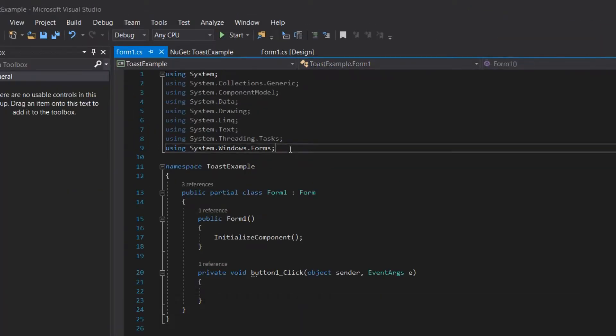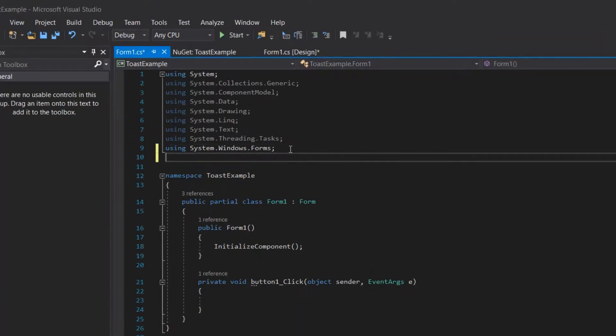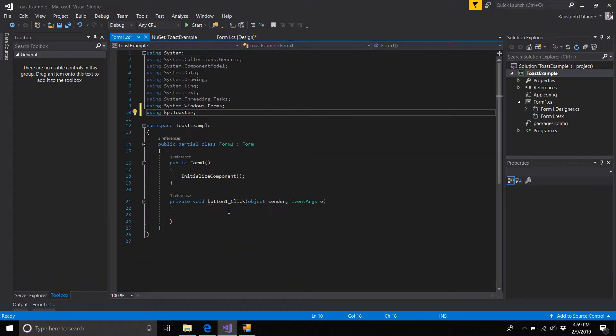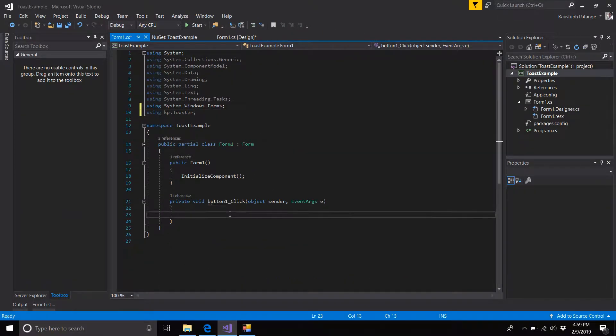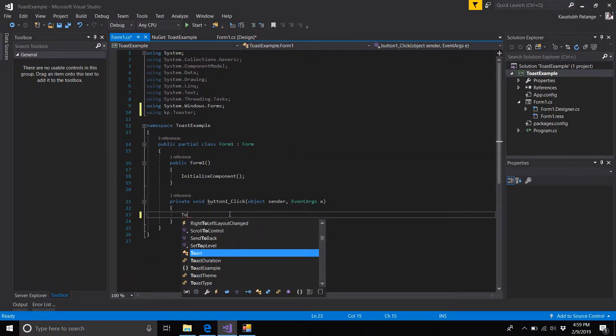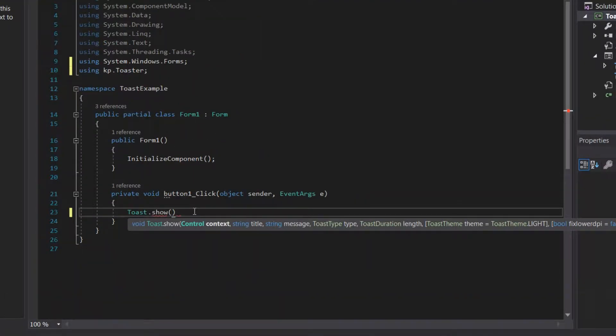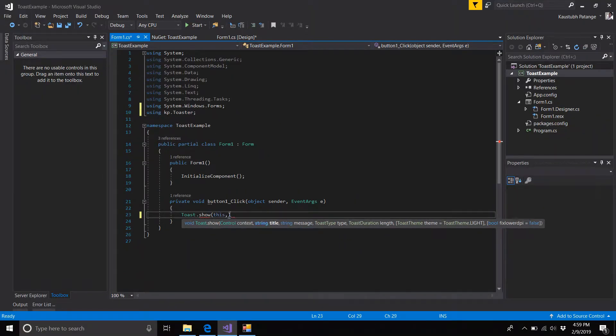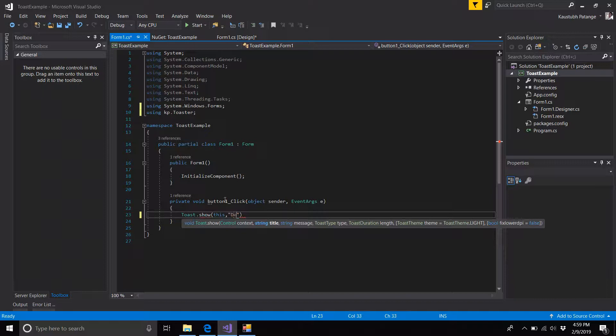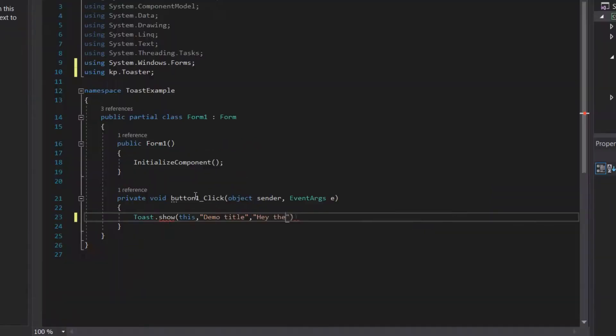At the top of your form file, add a header KP.Toaster. In your button click event, we'll show a toast by using a function toast.show. Pass your control (that is this), title is demo title, your message text (this is a toast).